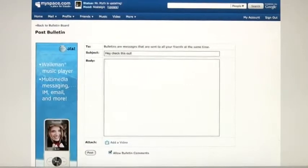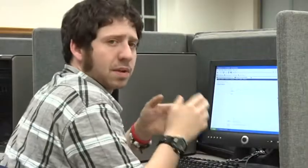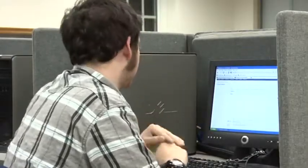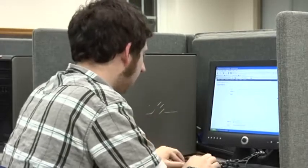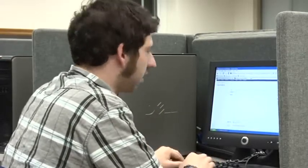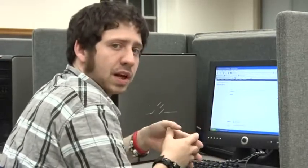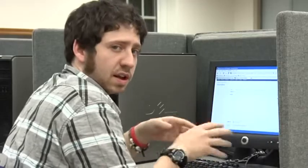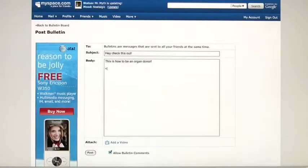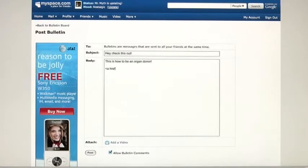And then in the body, you're going to want to post the URL as a link — something that you can just click on that will open up a new page. You're going to use HTML, a series of tags that will tell the webpage that this is a link to click on. To do that, you type: open caret, the letter A, space, H-R-E-F, equals, quotation mark.